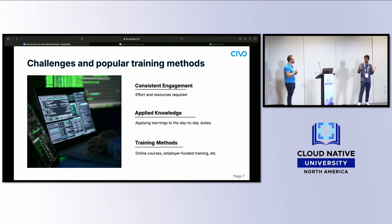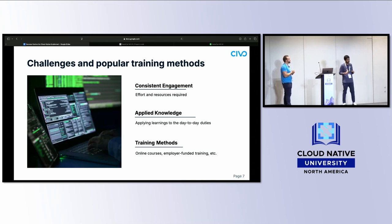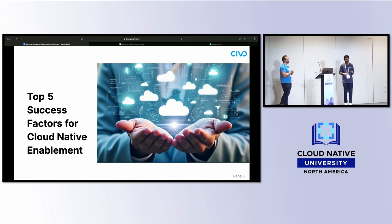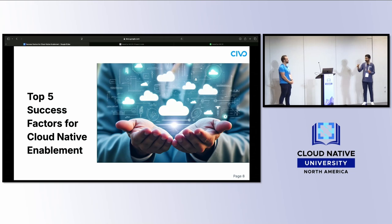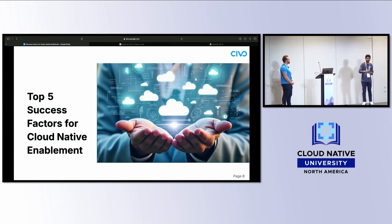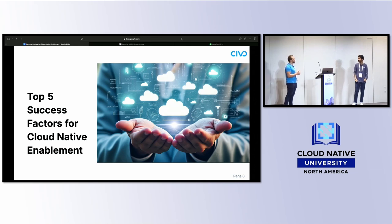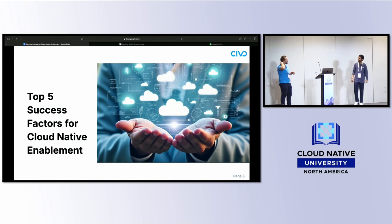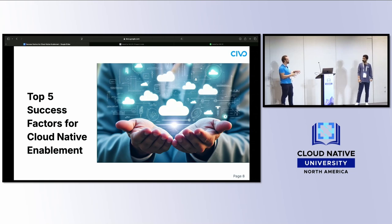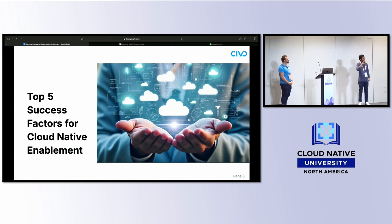Let's talk about the top five success factors for cloud native enablement. Before we start, when you got started in tech what approach were you using to learn? For me it's always been blogs and docs — I can't learn from videos, which is ironic because I have a YouTube channel. For me it's a bit of everything, but I learn by doing hands-on exercises — I prefer a video that walks you through an exercise versus just reading documentation.